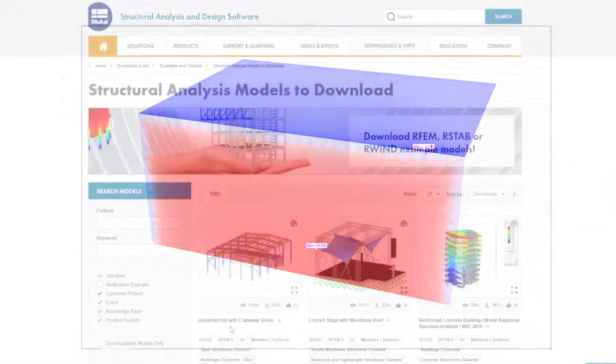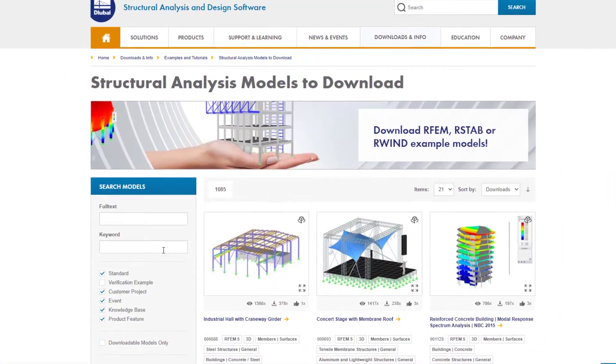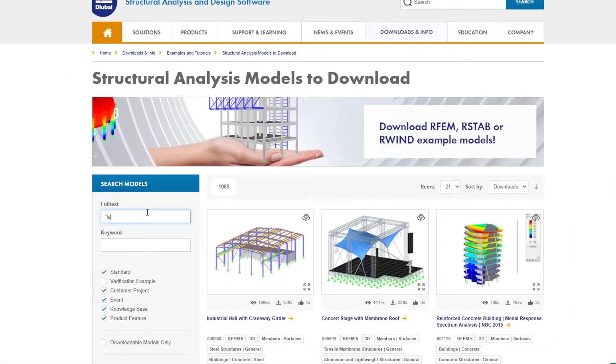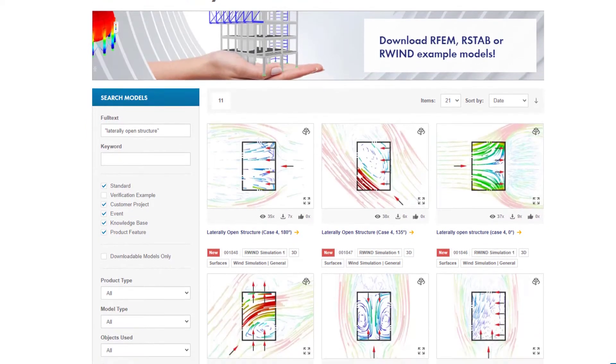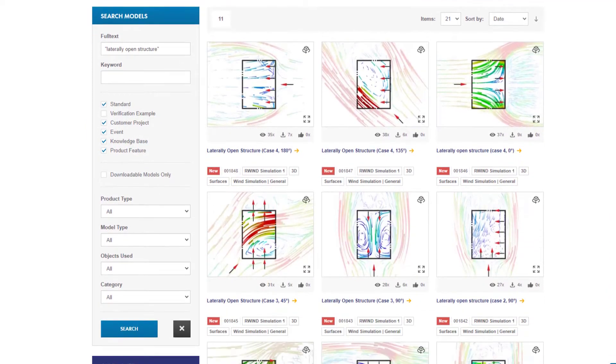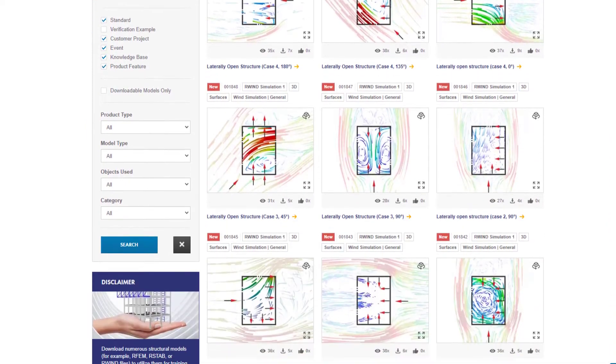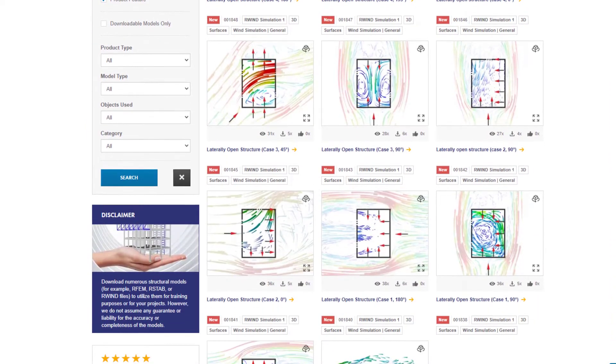If you want to explore the exact CP values, you can download these free models on the Dilubal website. The link is available in the video description below.